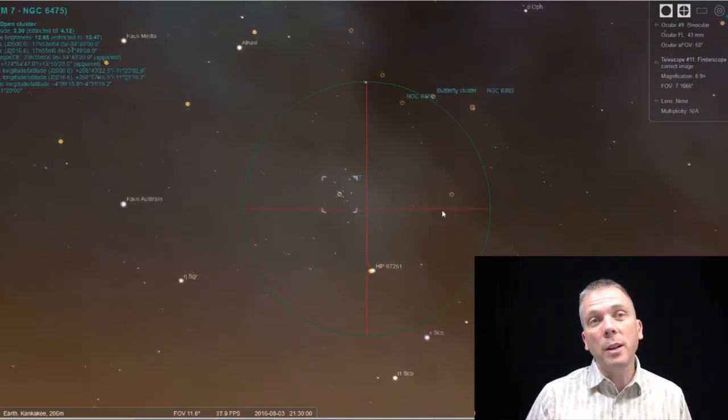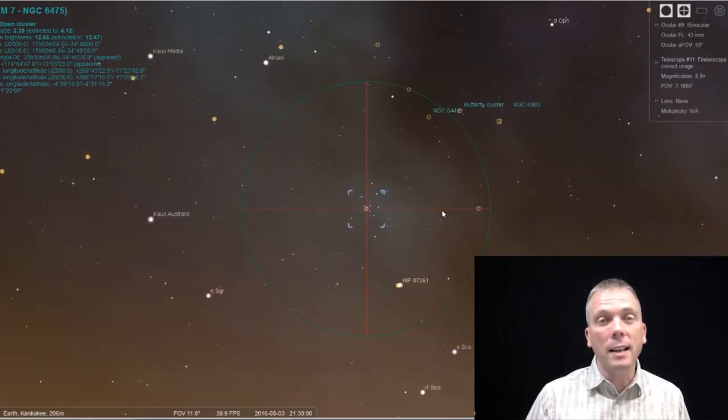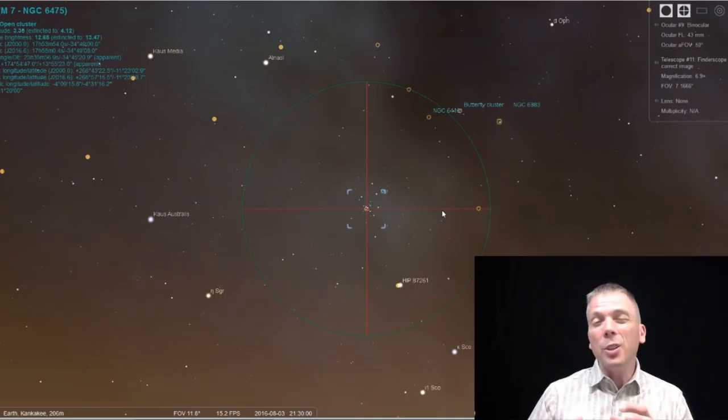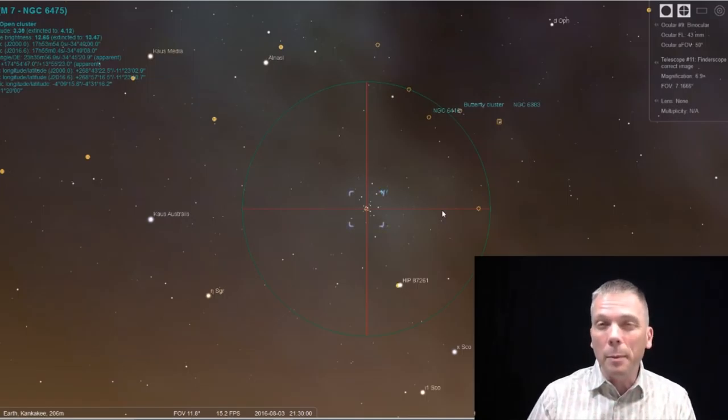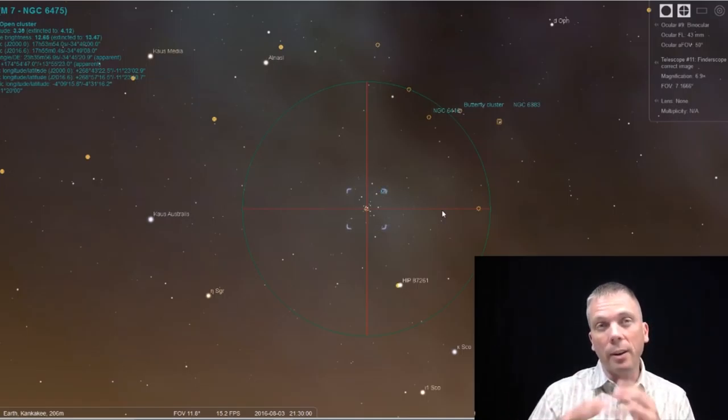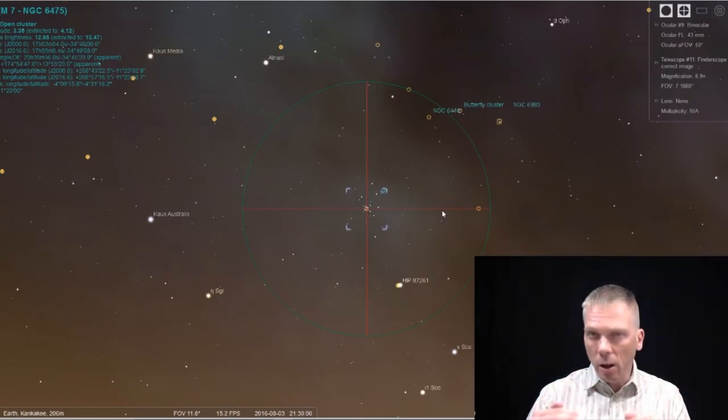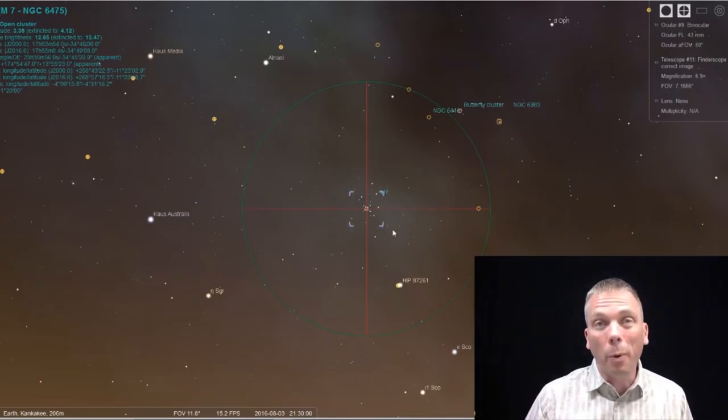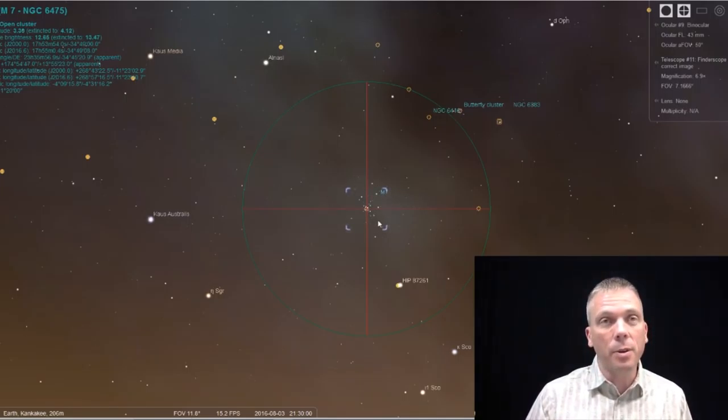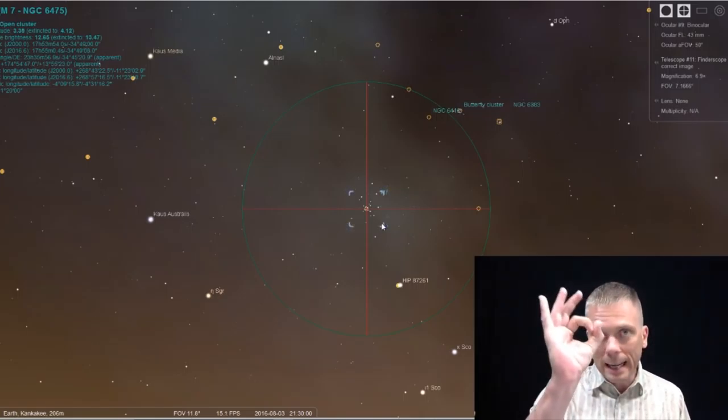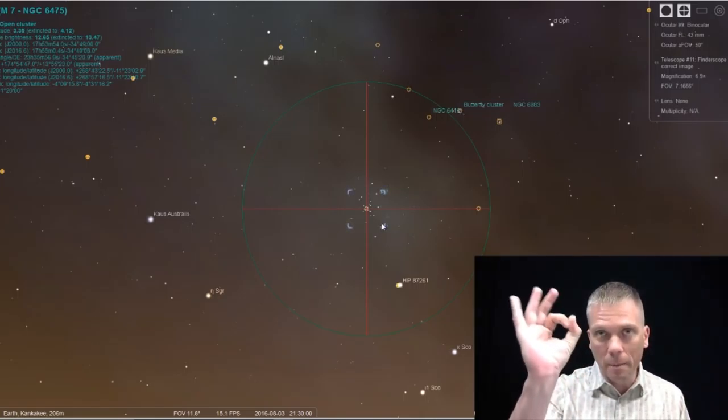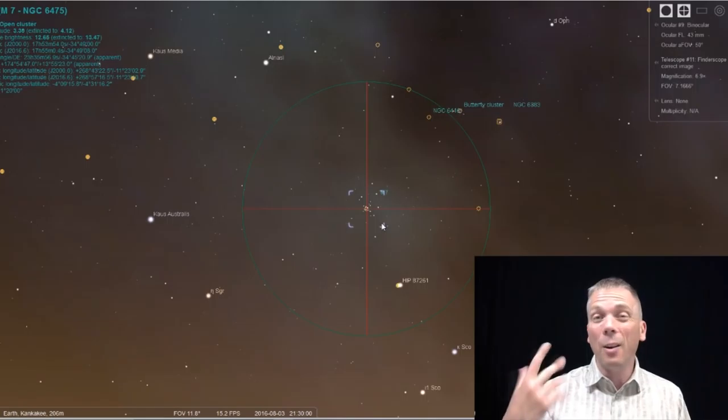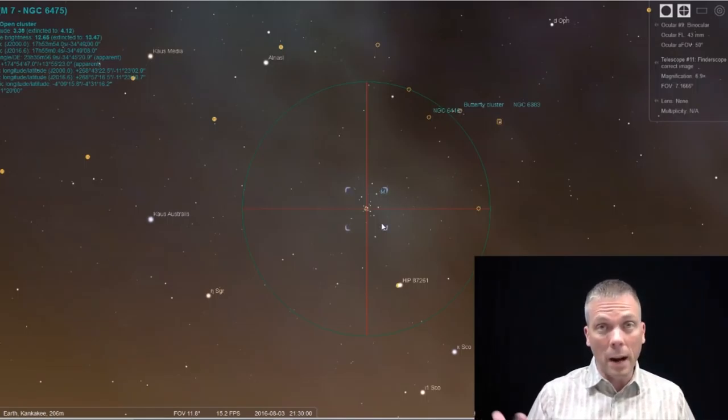Trust me, you're not going to miss this cluster. It's very dense with stars. It's also large. Unless you're in a really light polluted area or your view is very hazy because you're looking so low to the horizon, you will probably be able to see this through your finderscope as long as you have a finderscope of 30 or 40 millimeters diameter or larger.